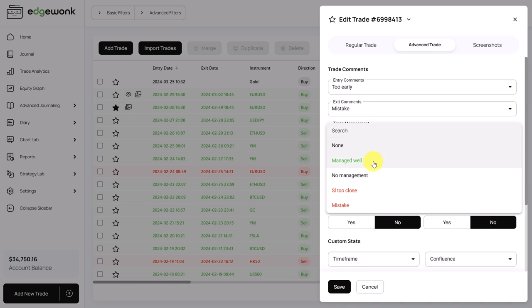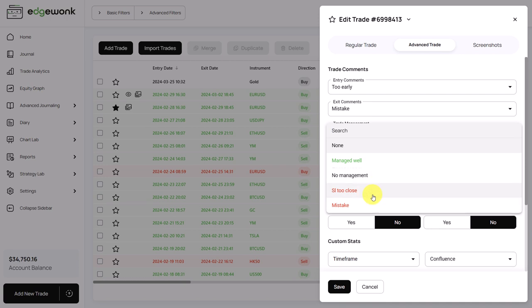Green refers to a good and positive behavior. The black comment is a neutral behavior, and red refers to a negative trading behavior where you've broken your rules. So let's assign another red one and see what happens.